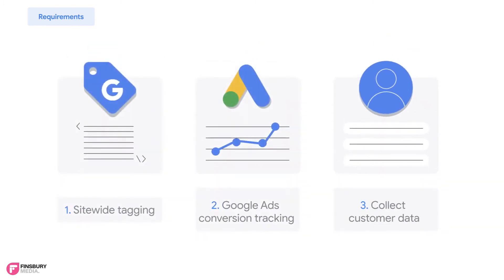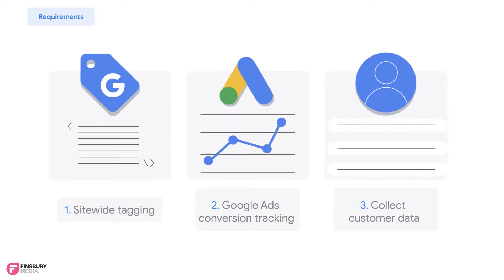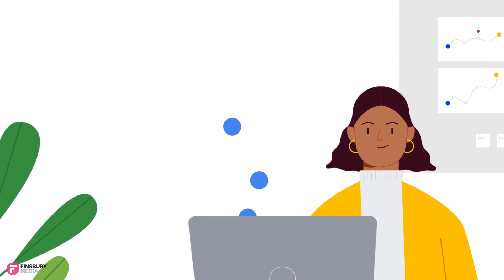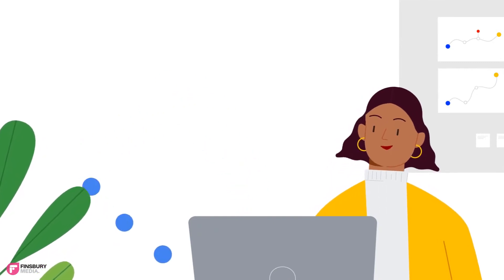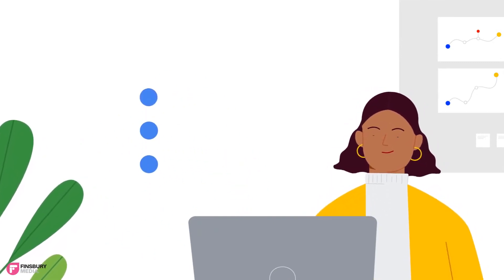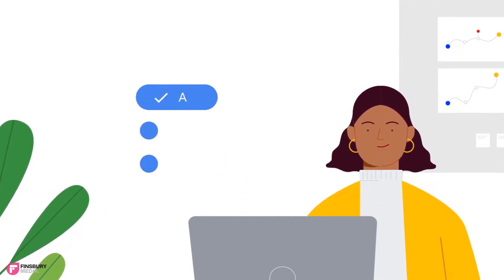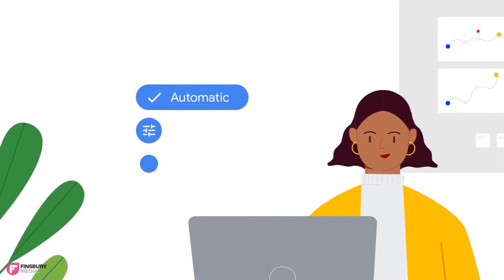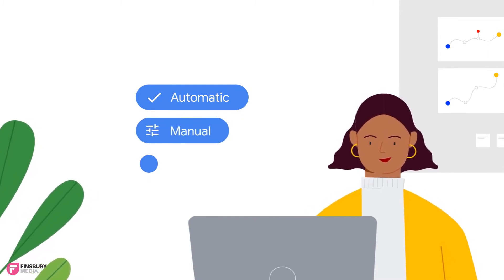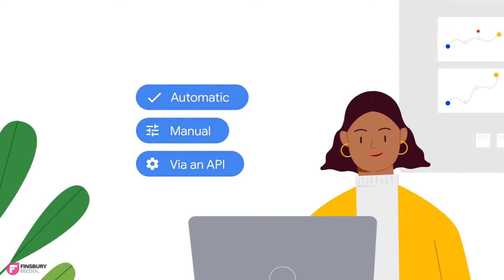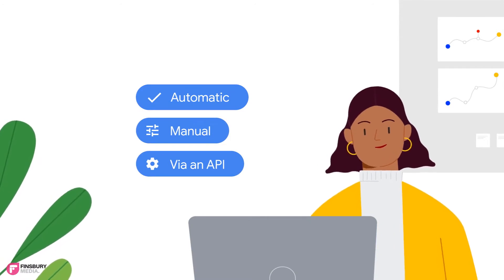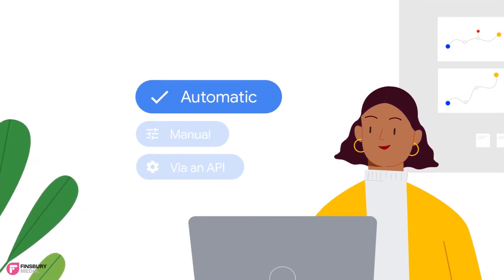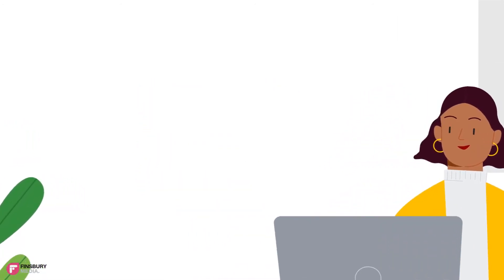Google offers advertisers a lot of flexibility in terms of how they can implement enhanced conversions. Currently there are three types of implementations possible: 1. Automatic 2. Manual 3. Via an API. The quickest way to implement enhanced conversions is automatic, which we'll walk you through.